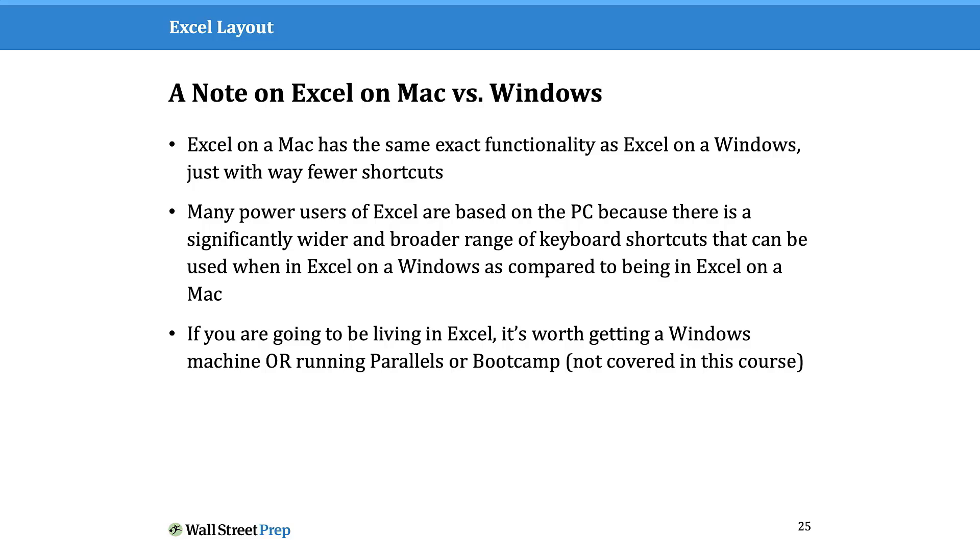Unfortunately, those keyboard shortcuts that PC users get to enjoy are not replicated to the same extent on a Mac. While the functionality of Excel on a Mac is exactly the same, you have to be aware that there are fewer shortcuts than your peers or friends might be using in Excel on a PC.